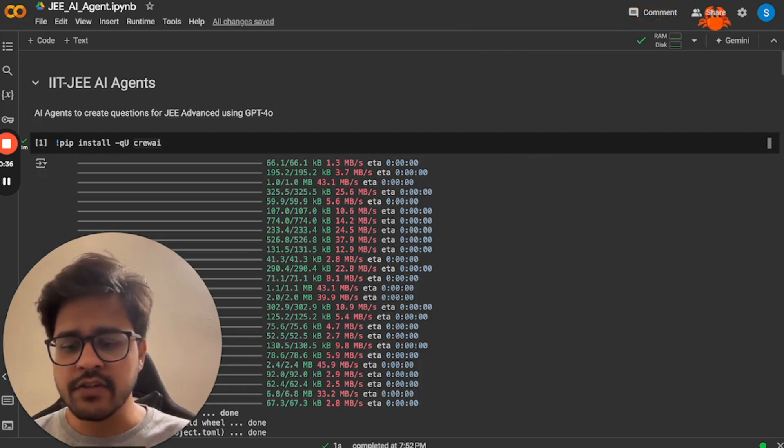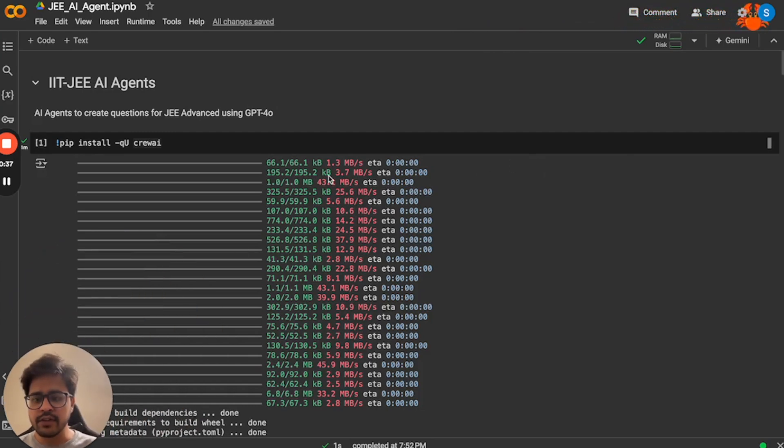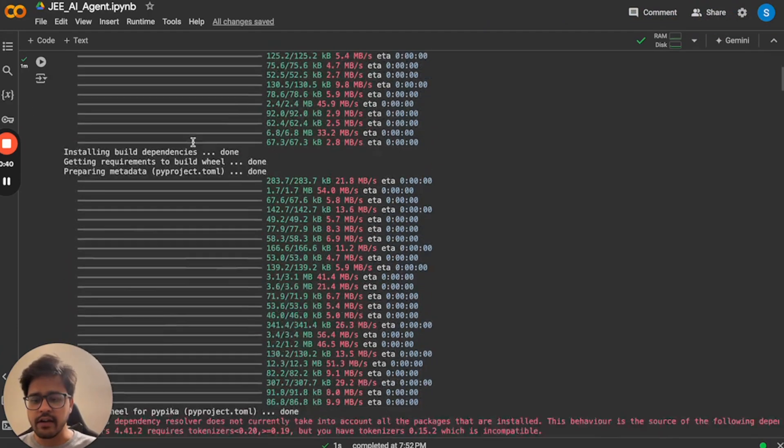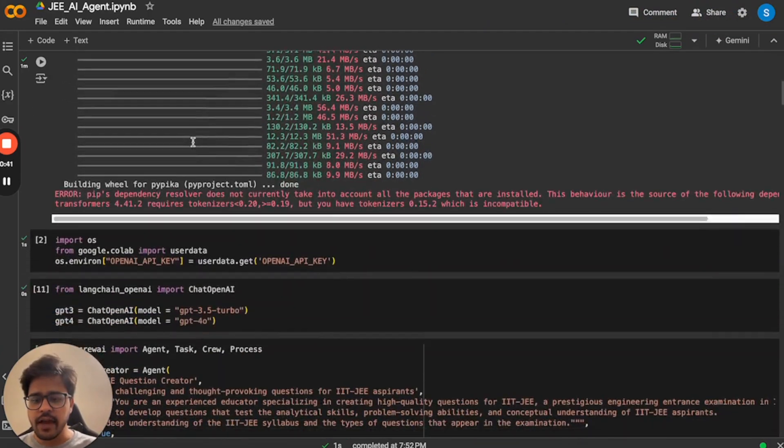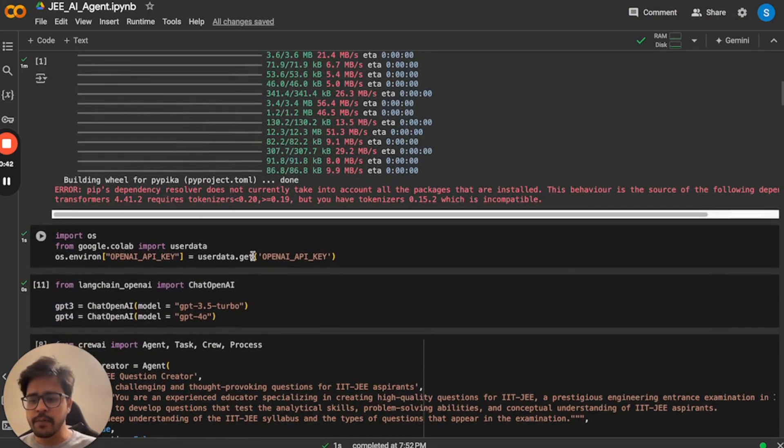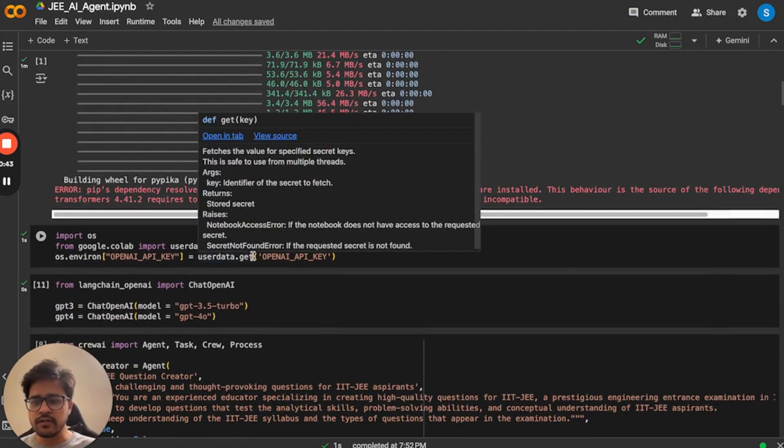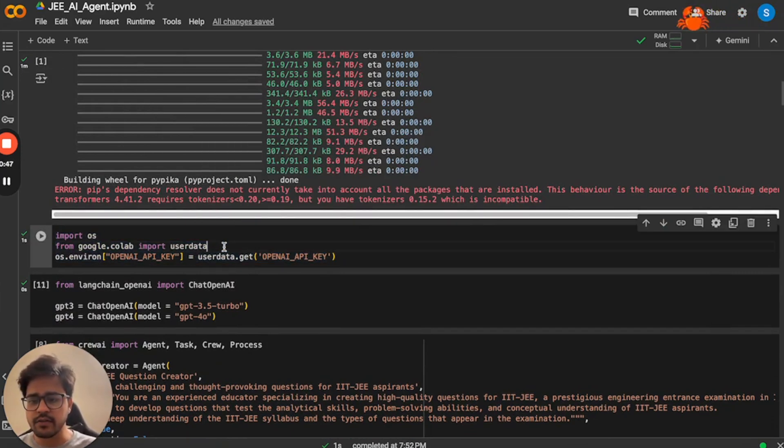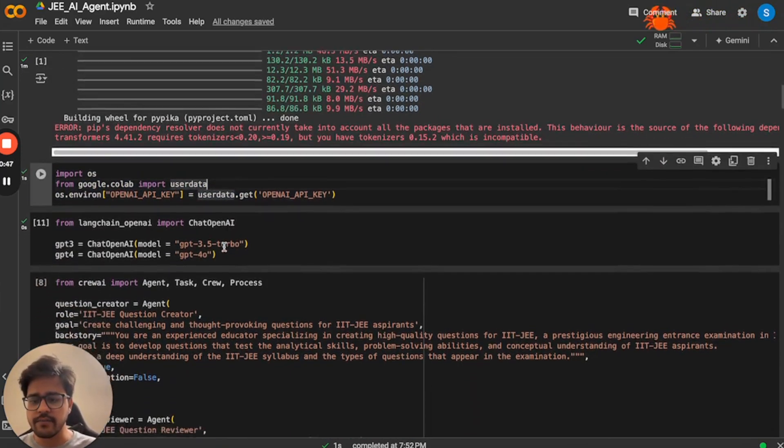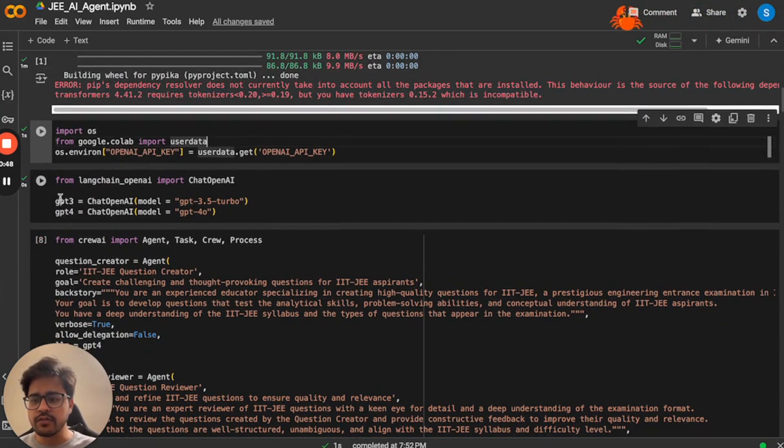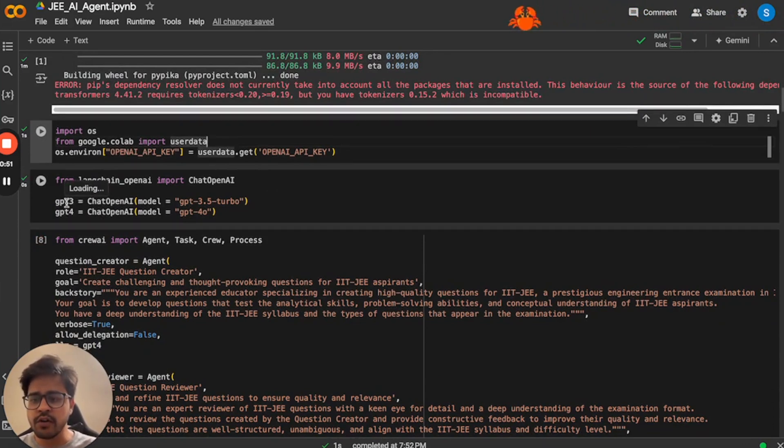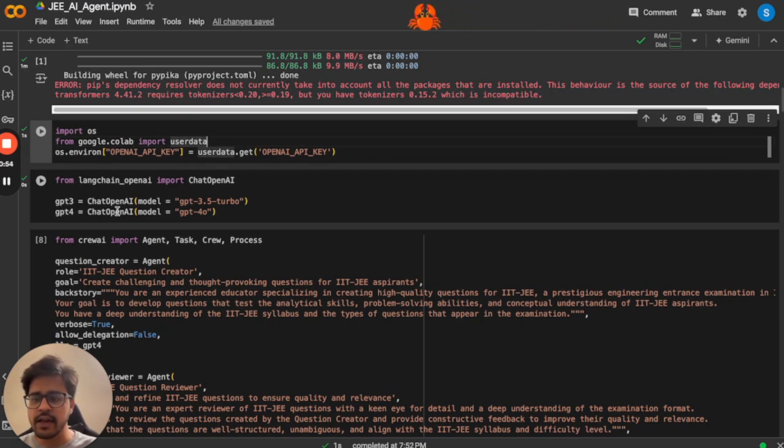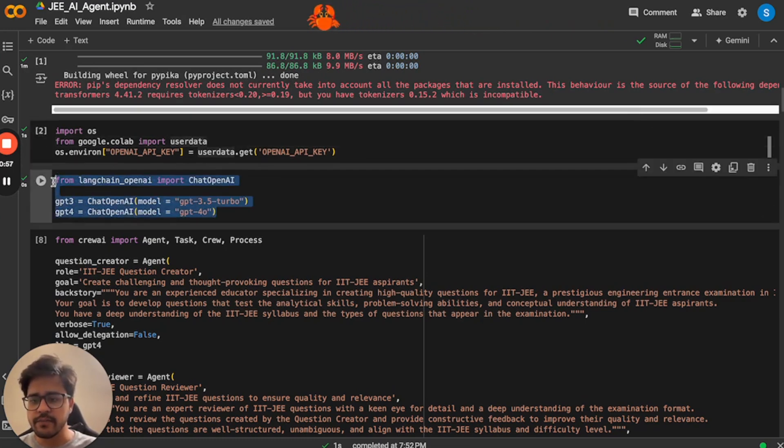As a first step, you will have to install the Crew AI Python library, which I've already done. We'll be using OpenAI's models, so I have also loaded the OpenAI API key. So this is the code that does that. And I've also loaded the models as well. If you want to use GPT-3 model, you use this. And if you want to use GPT-4 model, you use this.